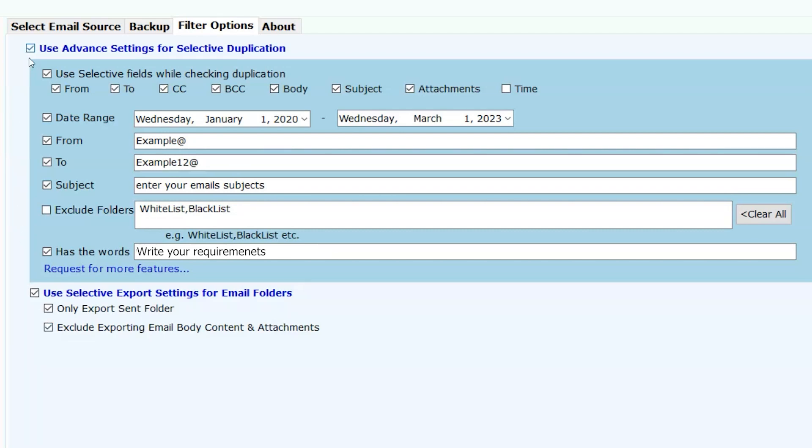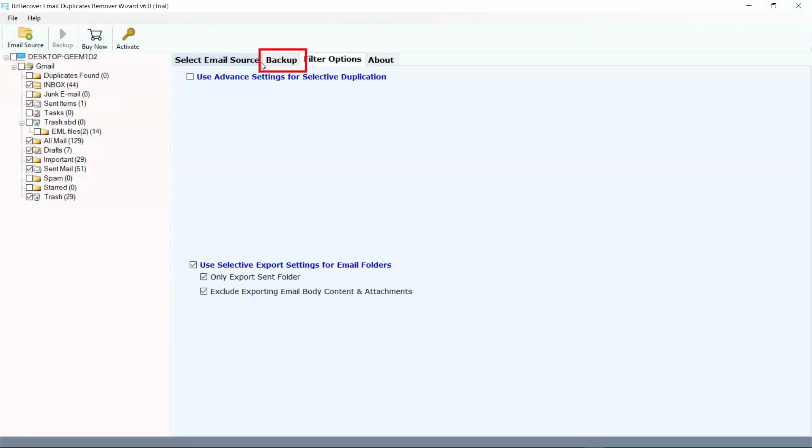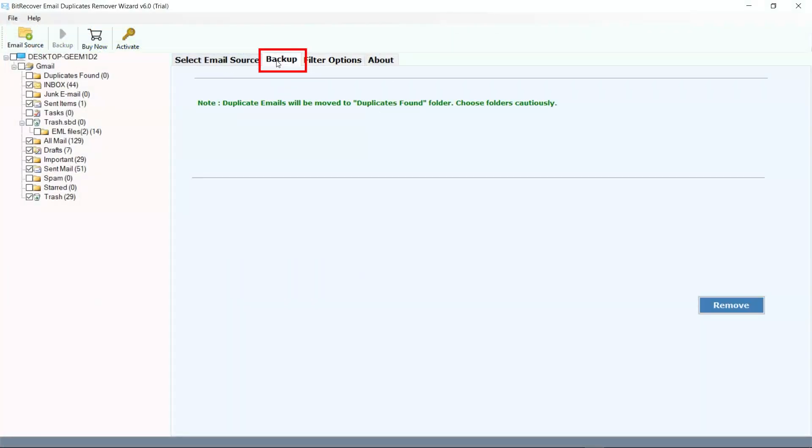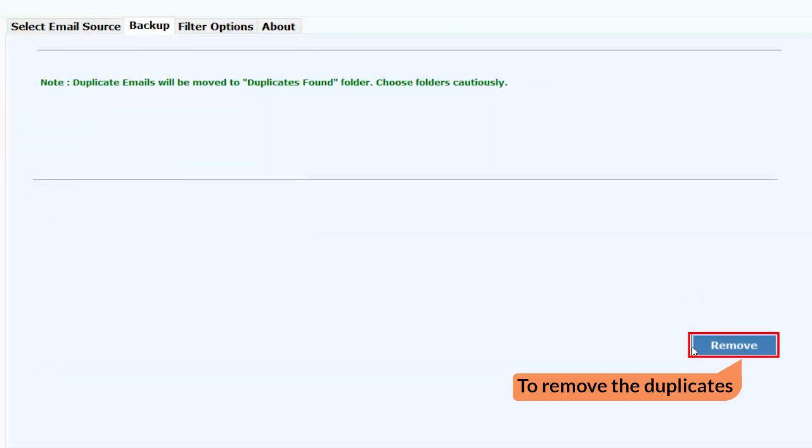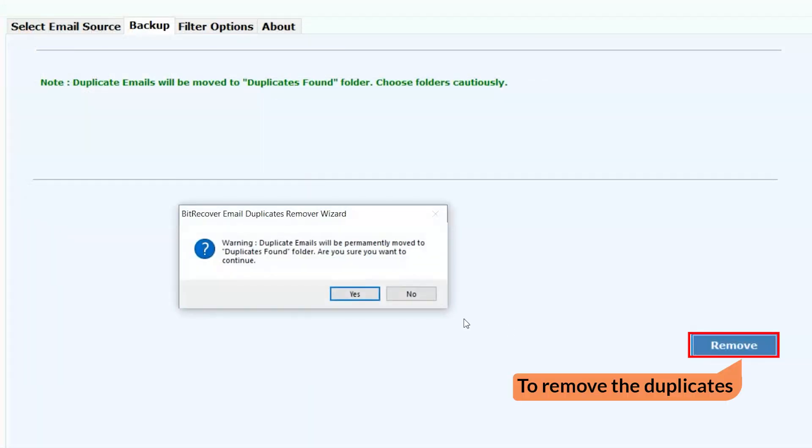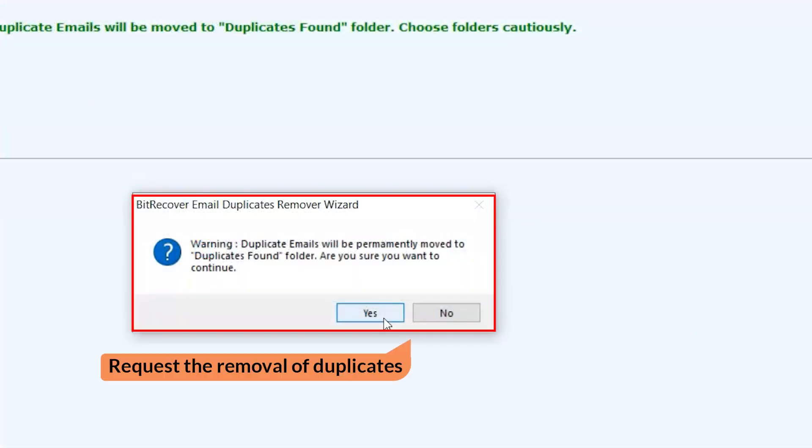Now moving to the final process. Click on the backup button. Click on the remove button to begin the removing. Alert comes up to remove the emails. Read it carefully and click on the yes or no button as per the need.